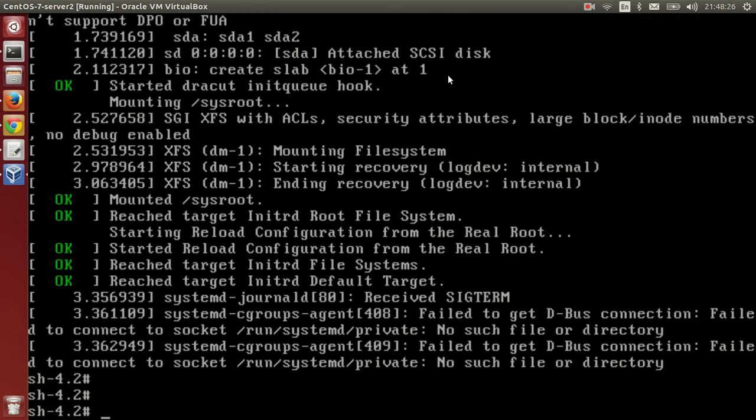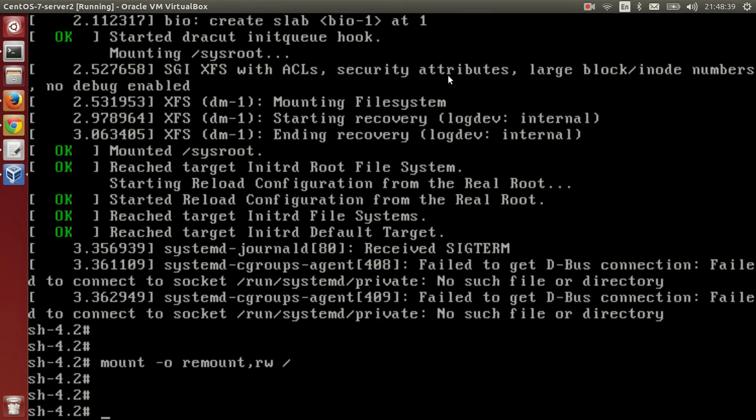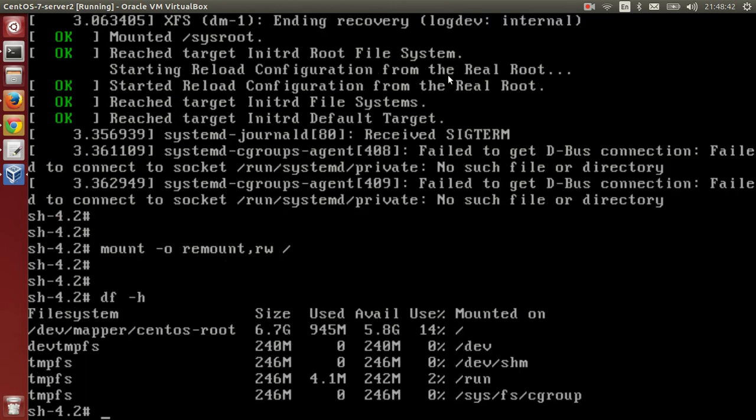Now the file system is actually not writable. We need to make this file system writable. In this case, we will run the command: mount -o remount,rw / This is for the complete file system.